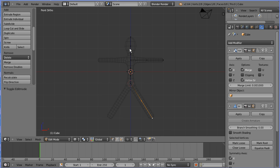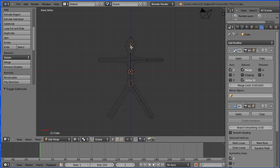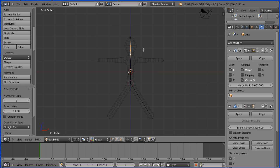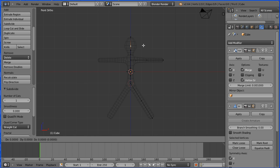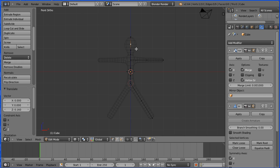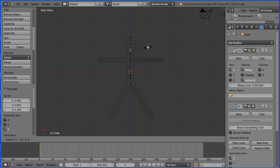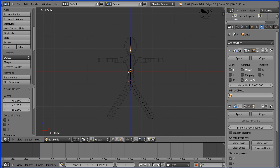I'm going to add one more vertex to improve the shape of the head. Select, shift select, W, subdivide. I'm going to move this vertex up, G to grab, Z, press 0.16 and enter. I'm going to scale at this vertex, ctrl and A, 1.2 and enter.